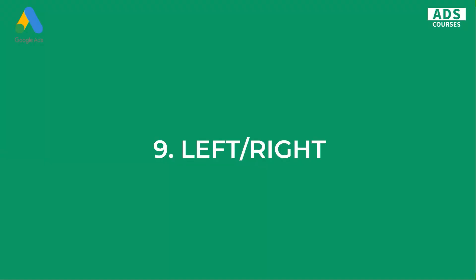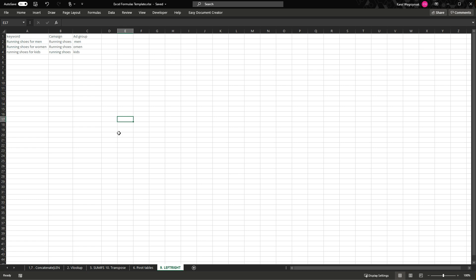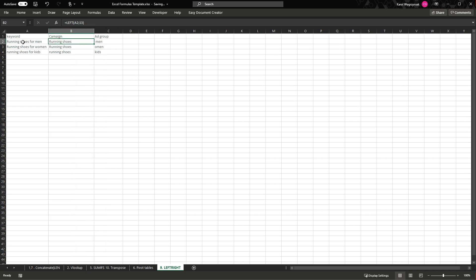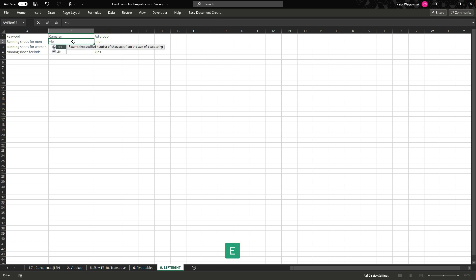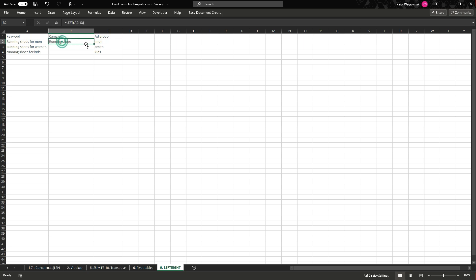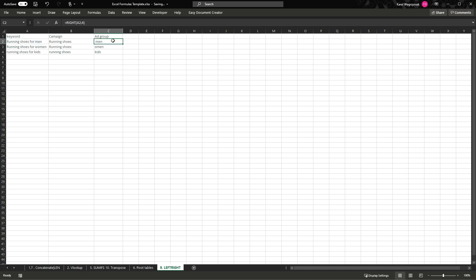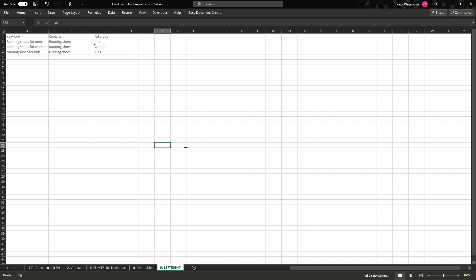Another function is LEFT and RIGHT. These functions trim your text from the left or from the right by the number of characters you specify. For example, I want to create campaign names from these keywords. So: LEFT of this cell, take seven characters from the left — and we've got our campaign names. Similarly, the RIGHT function takes a specified number of characters from the right. As you can see it's not perfect in every case and may need some modification, but that's how LEFT and RIGHT work.